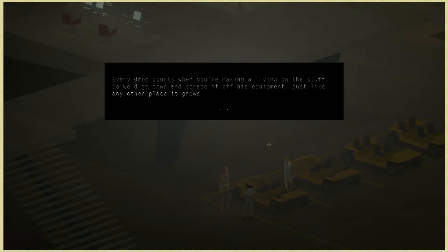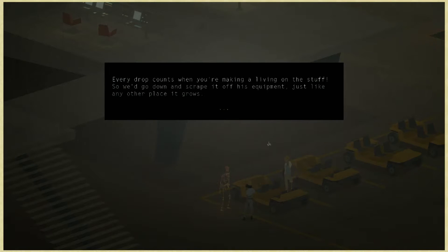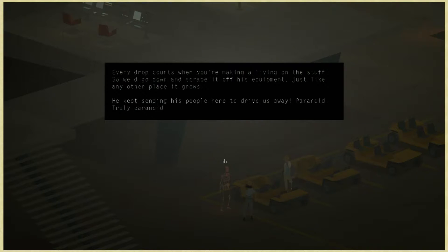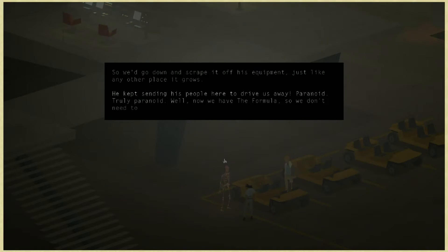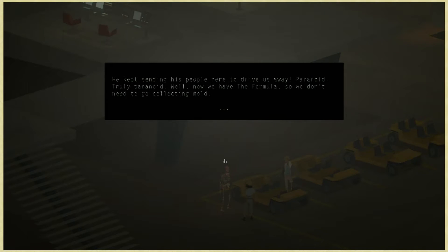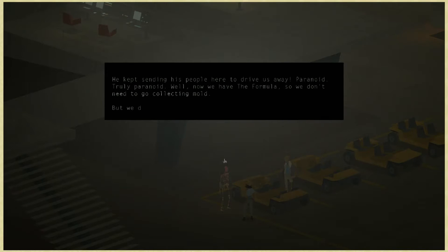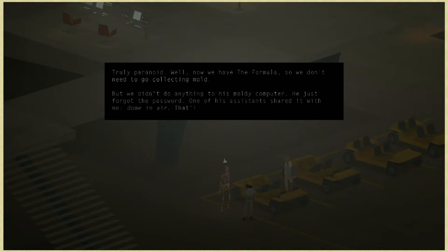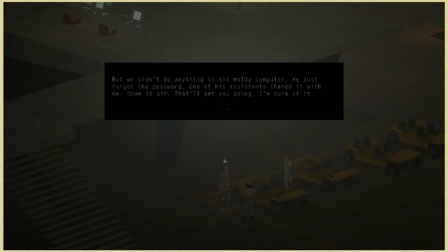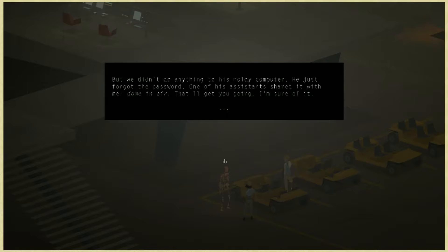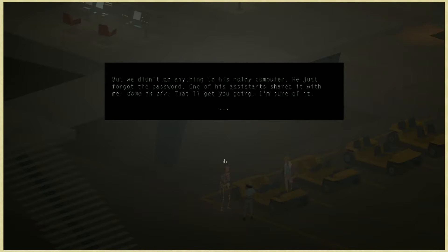So we'd go down and scrape it off his equipment just like any other place it grows. He kept sending his people here to drive us away, paranoid, truly paranoid. Now we have the formula so we don't need to go collecting mold. But we didn't do anything to his moldy computer. He just forgot the password. One of his assistants shared it with me: dome in air, that'll get you going.